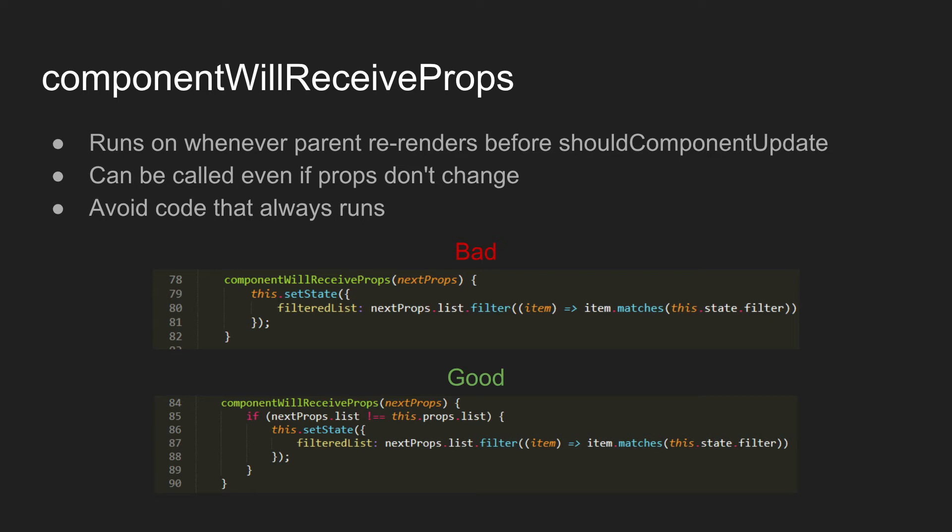So for example, if you have code like the first example there, every single time the props may or may not have changed, it will be calling setState and changing the state, which will mean that it'll always re-render. In this sort of case, you do want to check whether or not the props have changed before you do that sort of step. It's similar to the markdown example we saw previously.